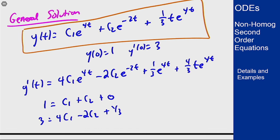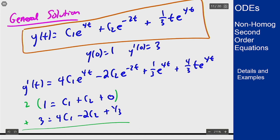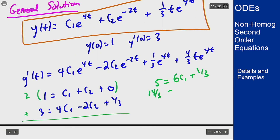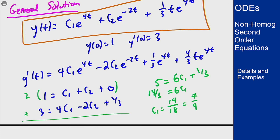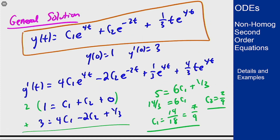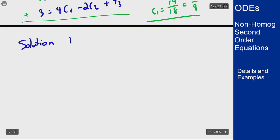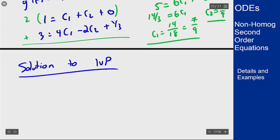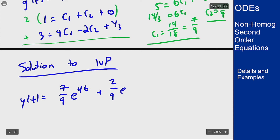Doubling the first equation and adding to eliminate c2 gives 5 = 6c1 + 1/3, so 14/3 = 6c1, meaning c1 = 7/9. Since c1 + c2 = 1, we get c2 = 2/9. The solution to the IVP is y(t) = (7/9) e^(4t) + (2/9) e^(-2t) + (1/3) t e^(4t).